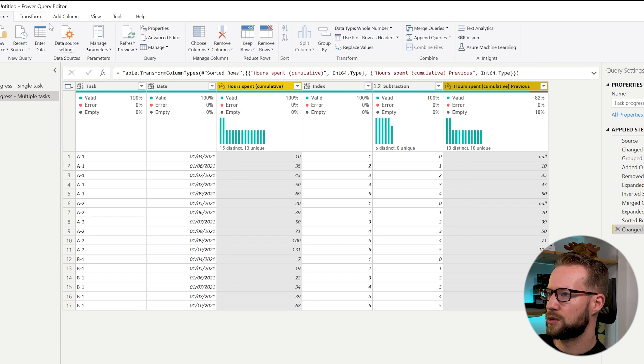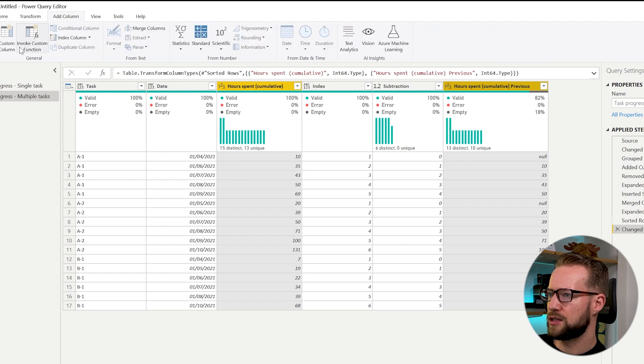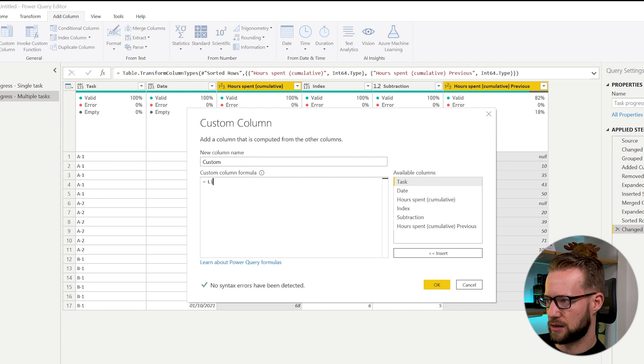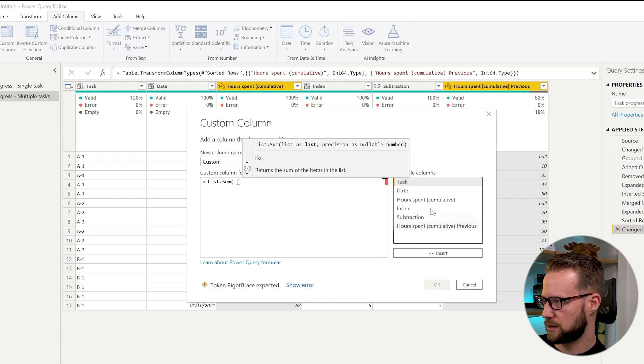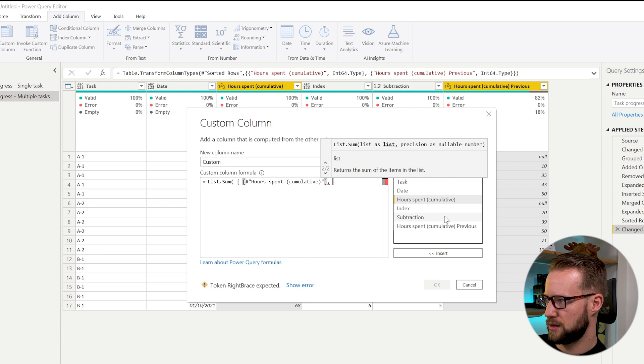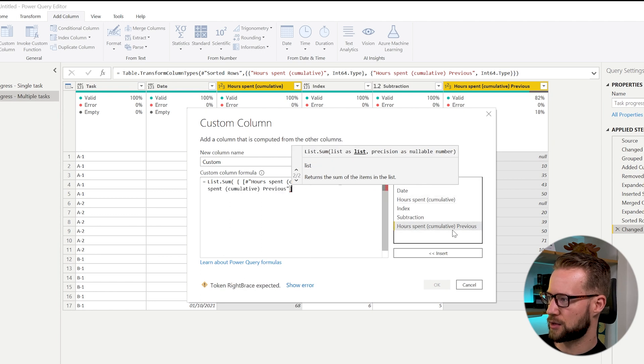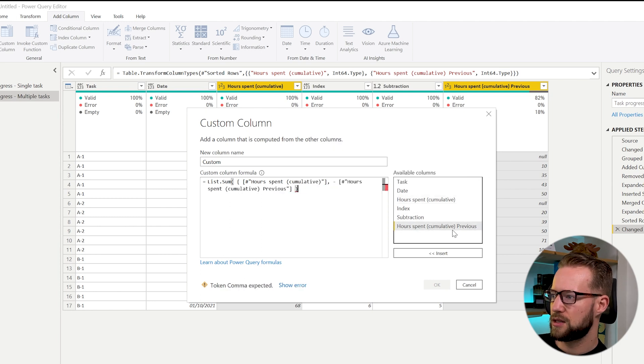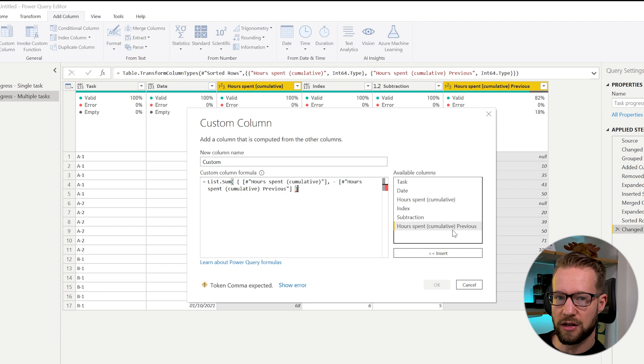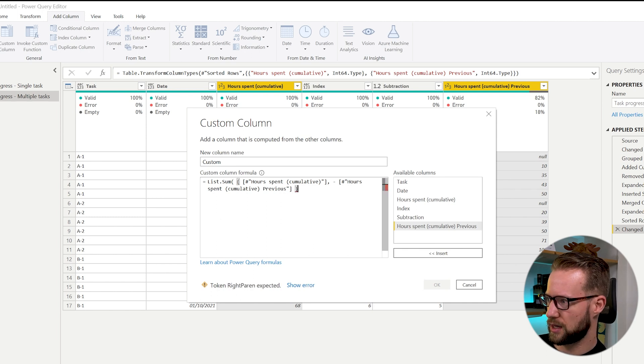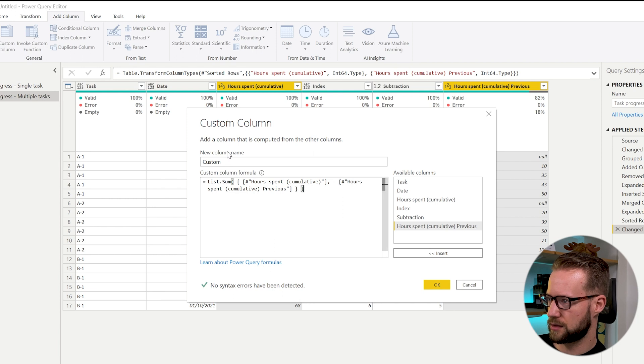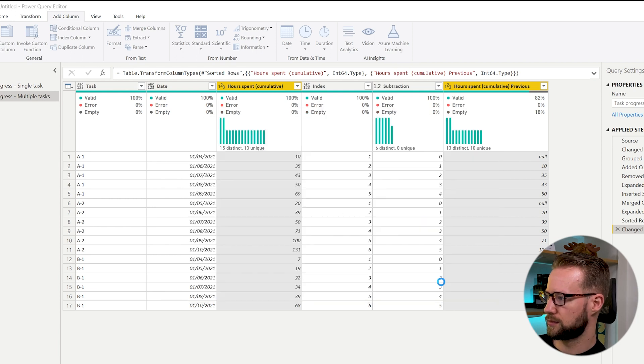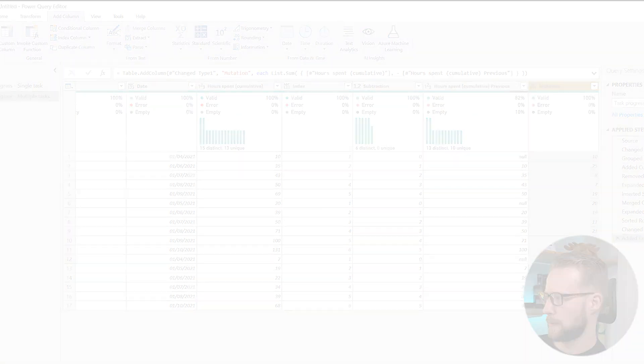And of course what's then left to do is we can transform this to a whole number. And if you want to have your mutation we do the same trick as earlier, you click on list sum, open up your curly brackets and you take the hour spent and the negative of the hour spent previously to prevent the null value from not showing up. Close your curly brackets, close your normal brackets and here you have your mutation.